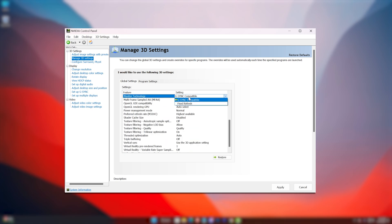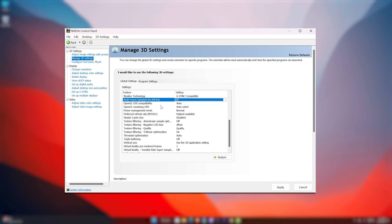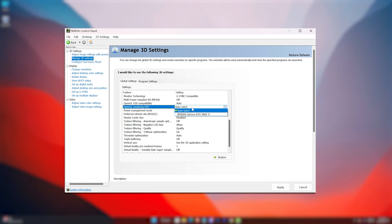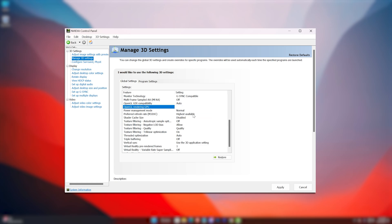Monitor Technology to G-Sync Compatible. Multi-Frame Sample AA to off. OpenGL GDI Compatibility to Auto. OpenGL Rendering GPU to the graphics card you're using.